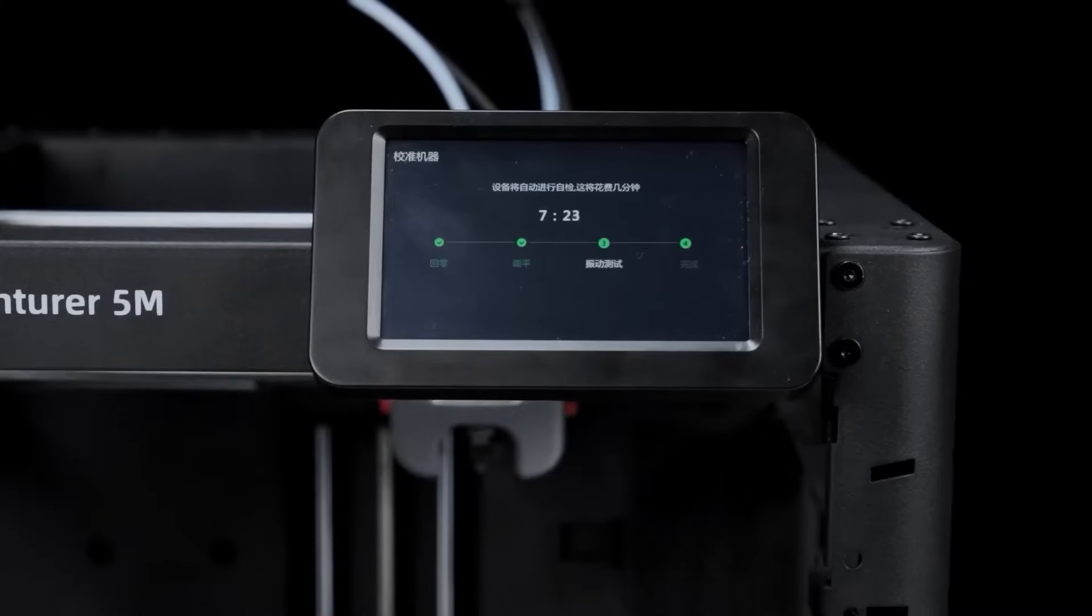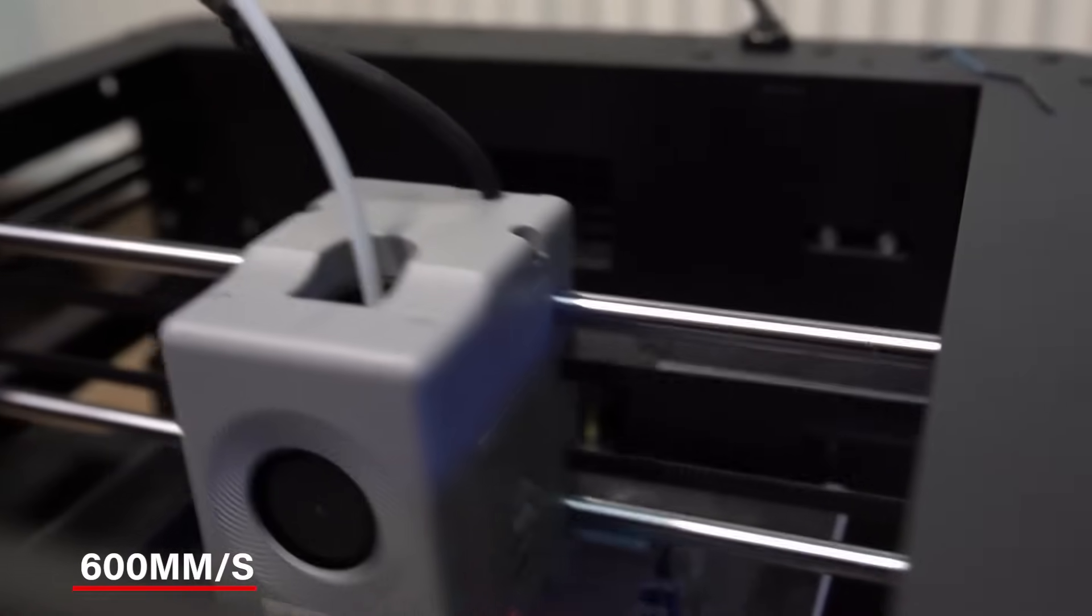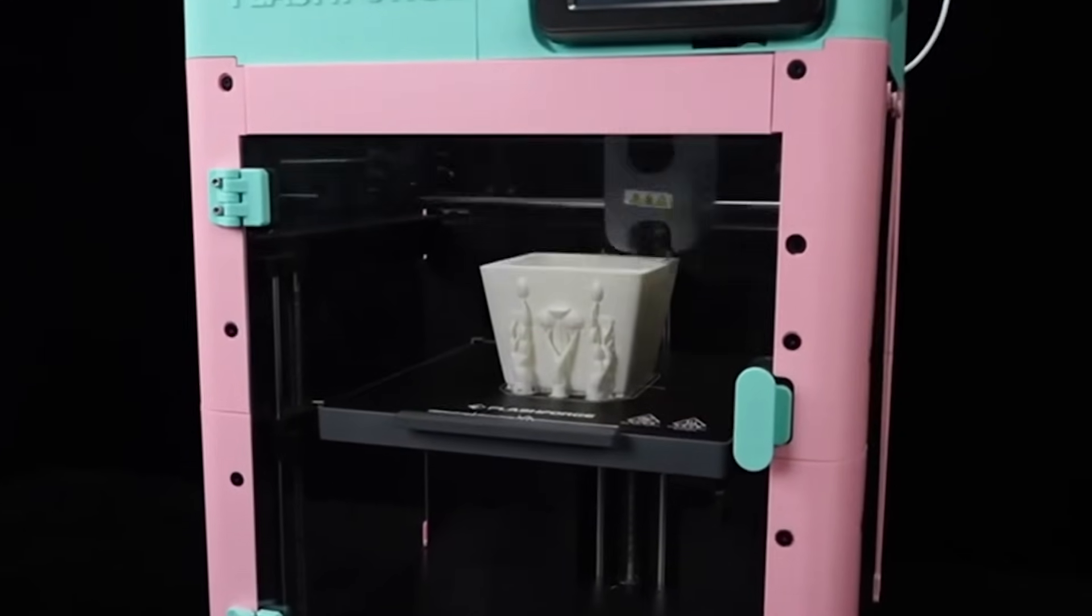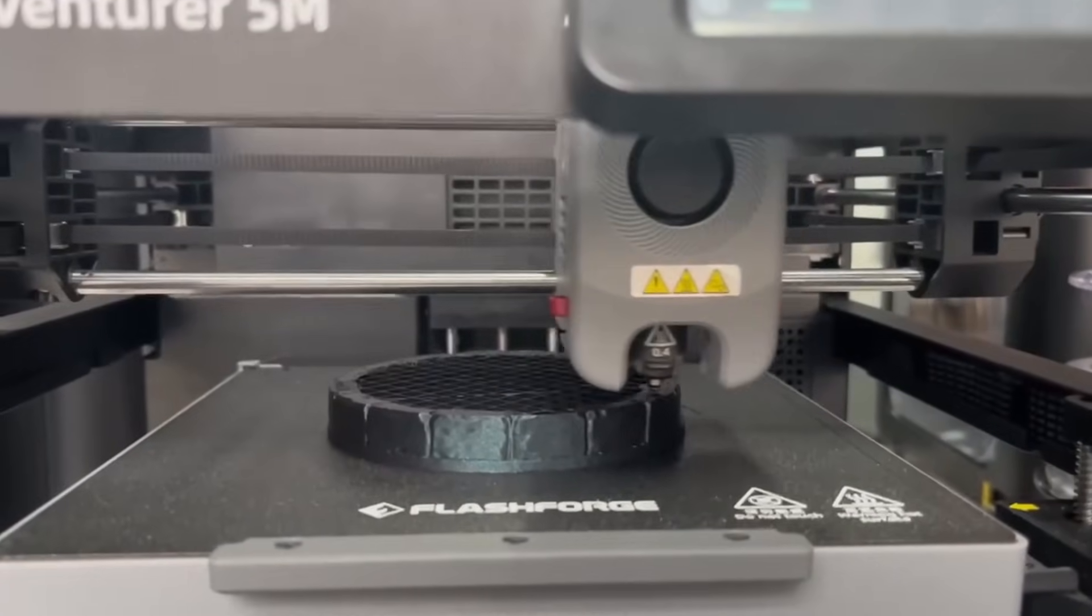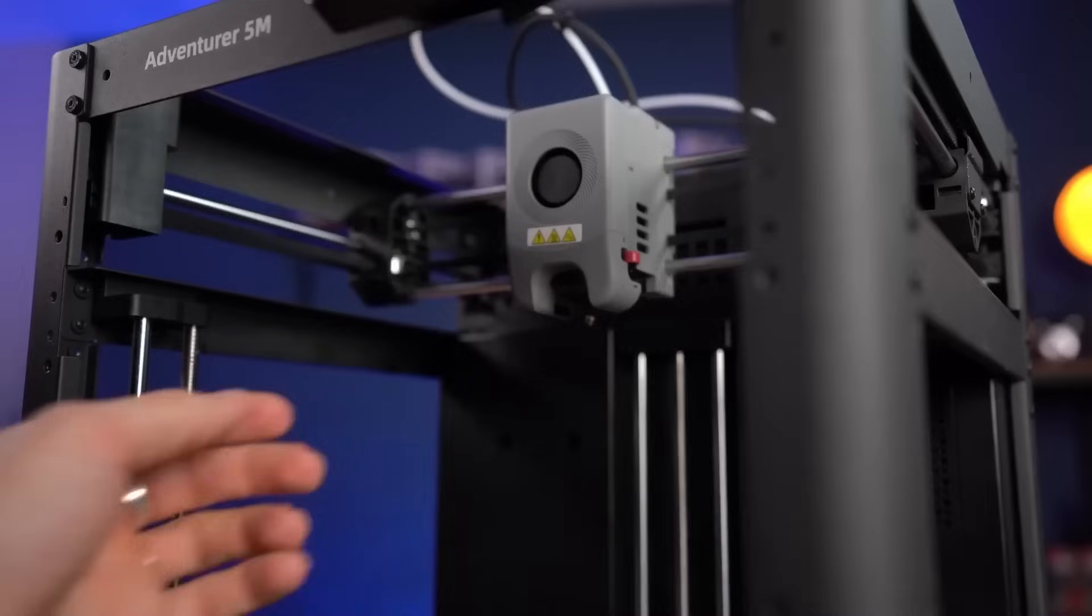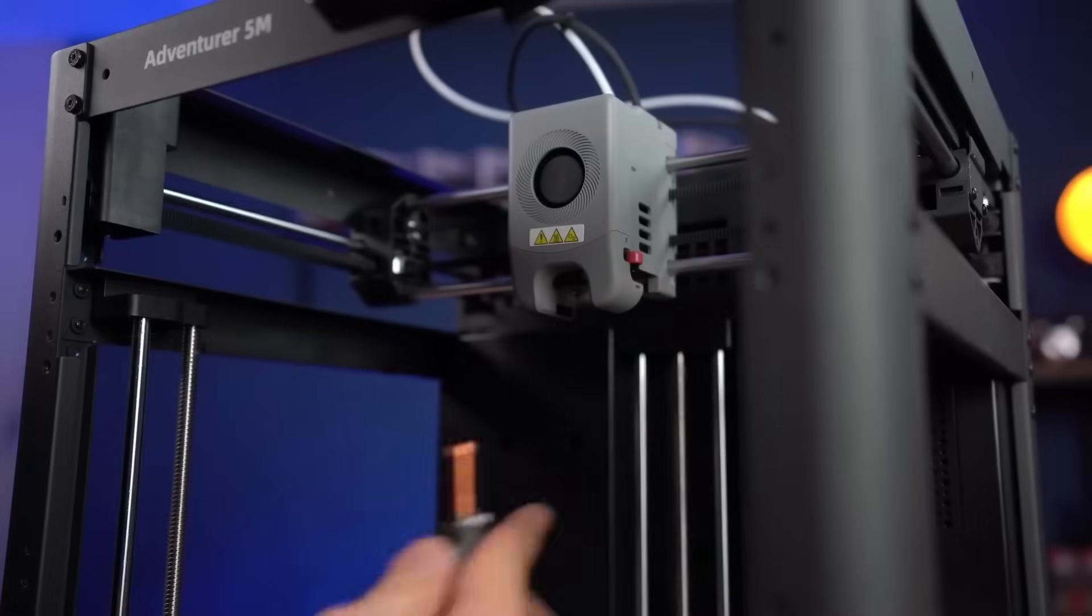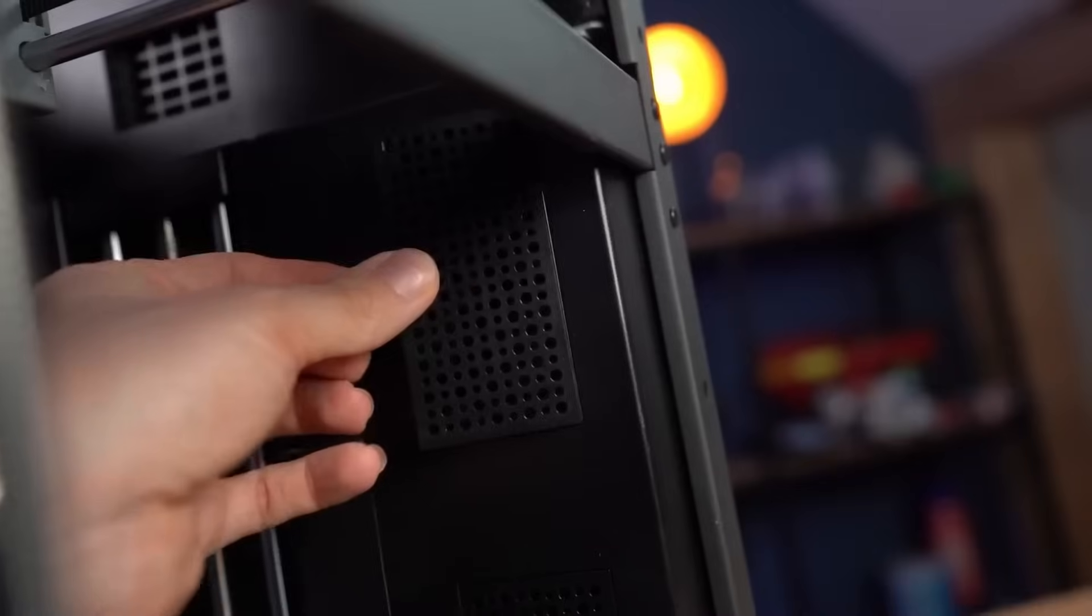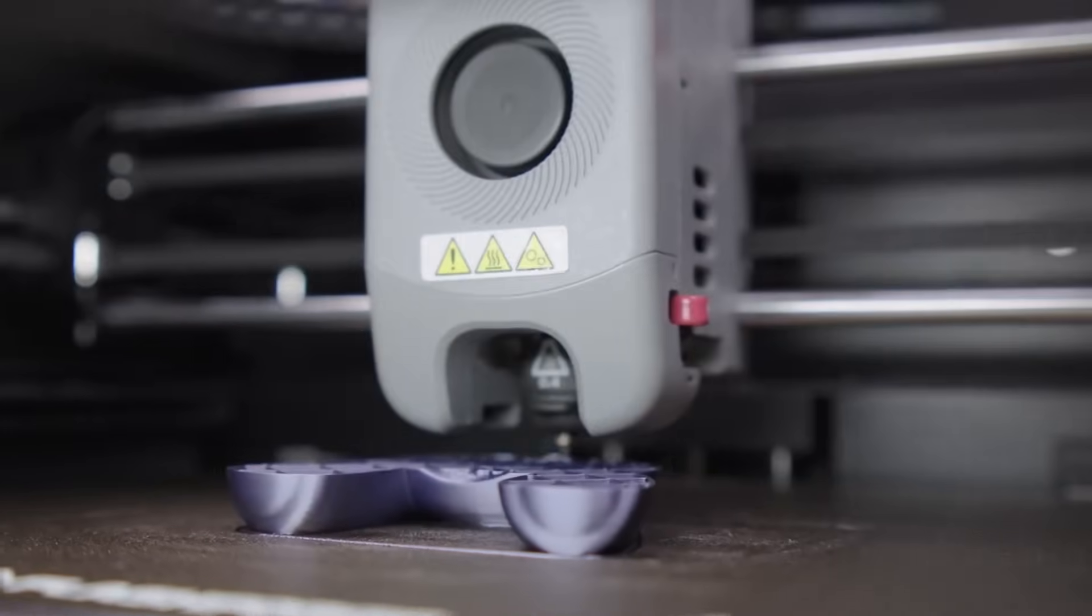The Adventurer 5M prints super fast, with speeds up to 600 millimeters per second. This makes it great for projects that need to be done quickly, like prototypes or larger models. Even at high speeds, it keeps the prints precise and clean. Plus, it has a direct extruder that heats up to 280 degrees Celsius in just 35 seconds. You can swap out the nozzle in 3 seconds, which is super handy if you're switching between materials. It works with a variety of filaments like PLA, ABS, and TPU. There's also a dual fan cooling system and vibration control to make sure your prints look neat and detailed.